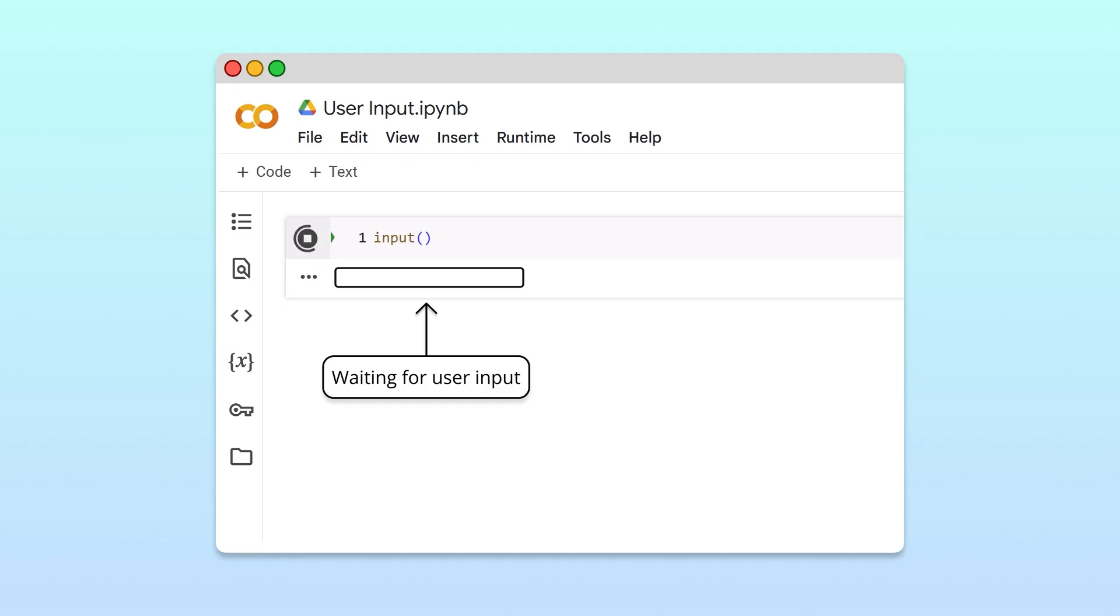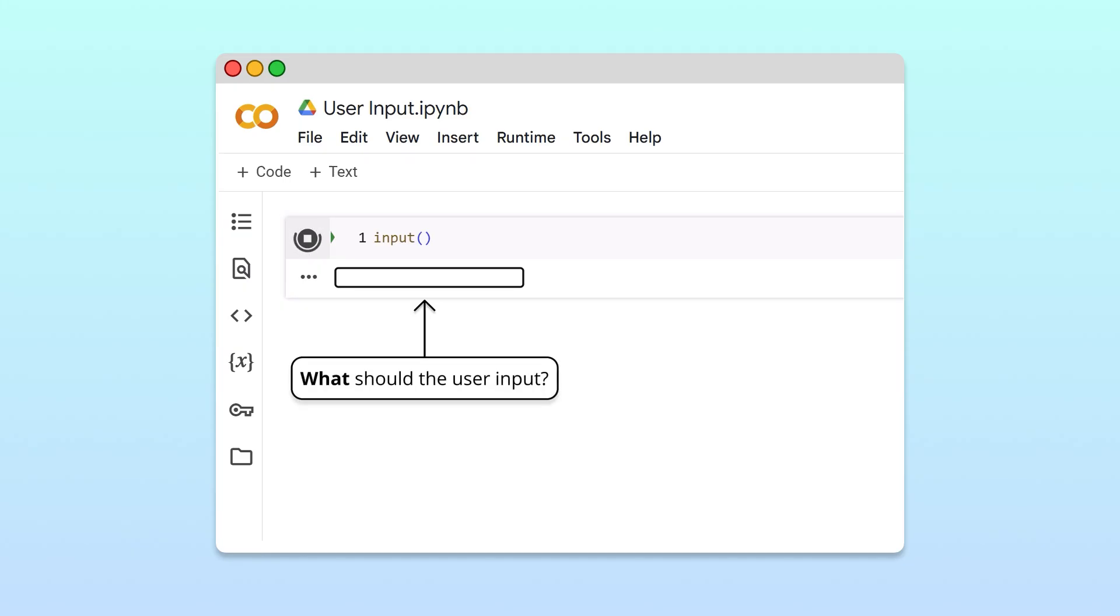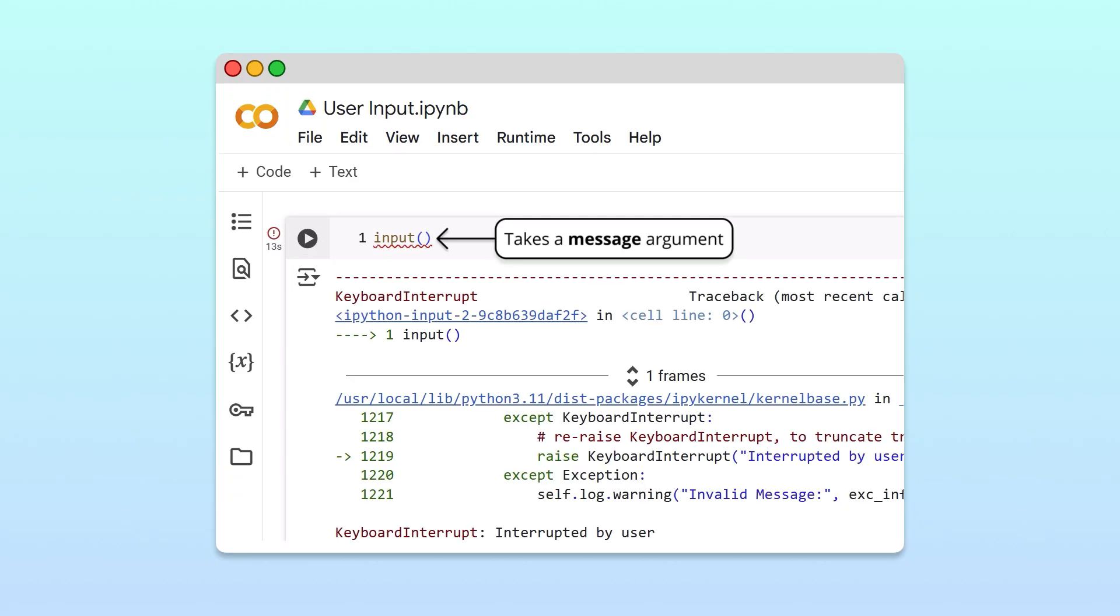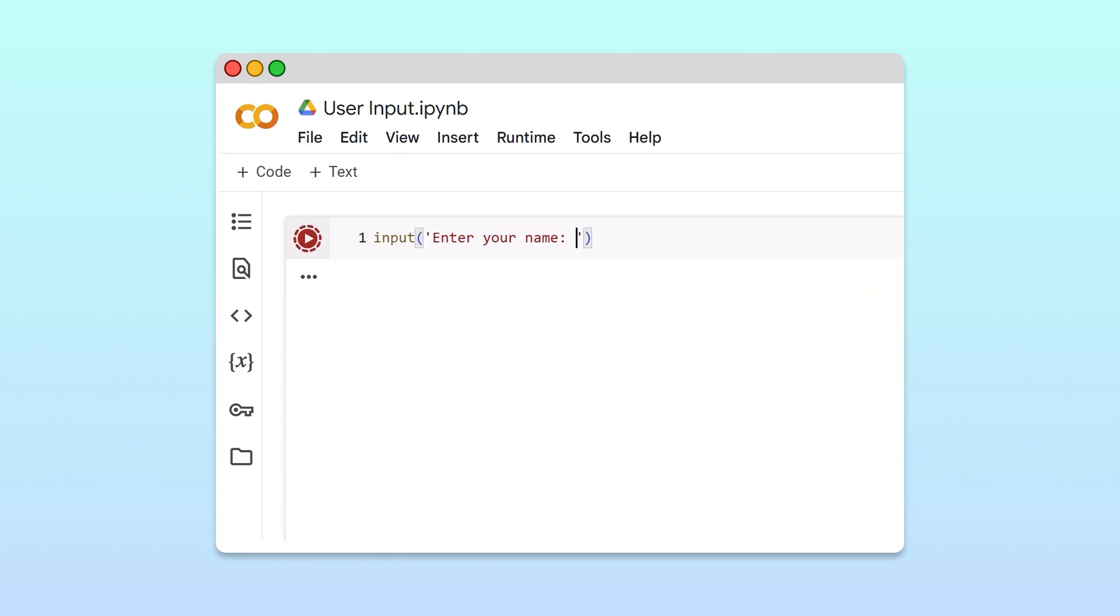This is fine, but without more context, it's hard for a user to know what to input. To prompt the user for a specific input, we can provide a message as an argument to the function. Since we want the user to enter their name, let's pass the string 'enter your name.' Now when we run the cell, our prompt is displayed before the input box. Much clearer.